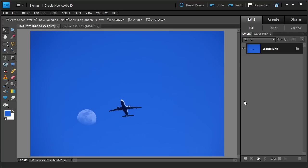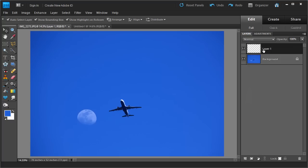Now if we wanted to add another layer, we can go right down to this button right here. If you click on it, it will add a new layer. This is a blank layer, and you can tell that it's blank from the checkerboard in the background.